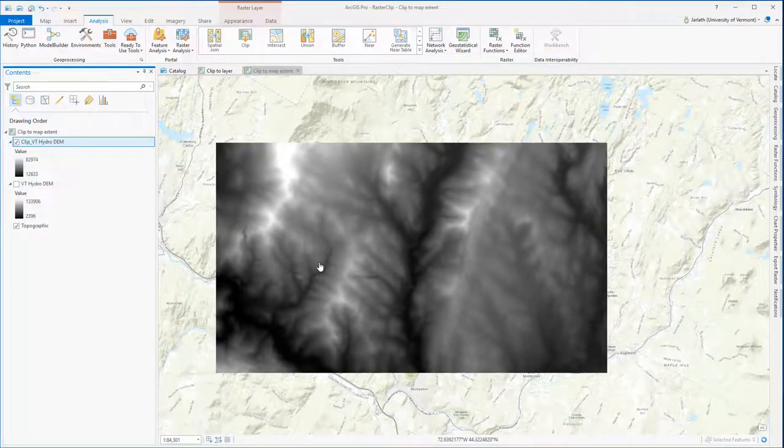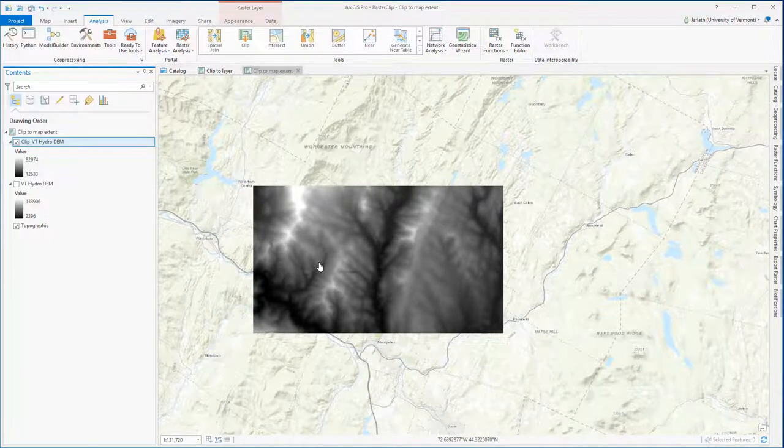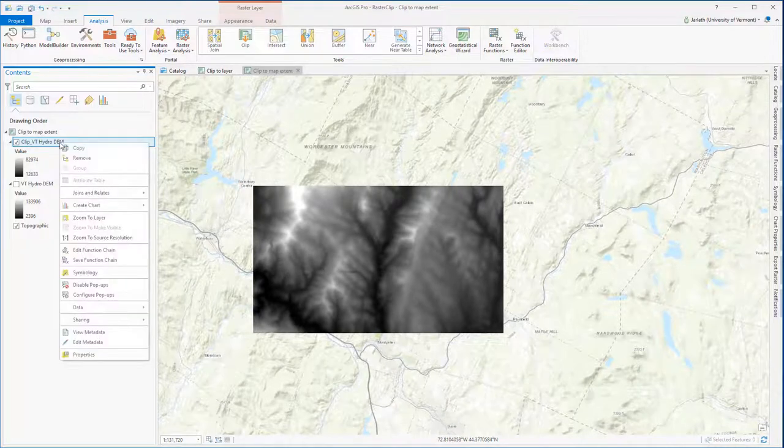When I click the create new layer button, I have a new raster layer in my map, clipped down to the extent that I was zoomed into.